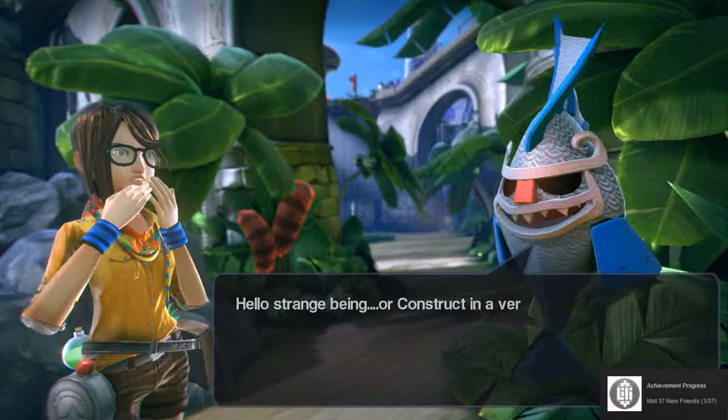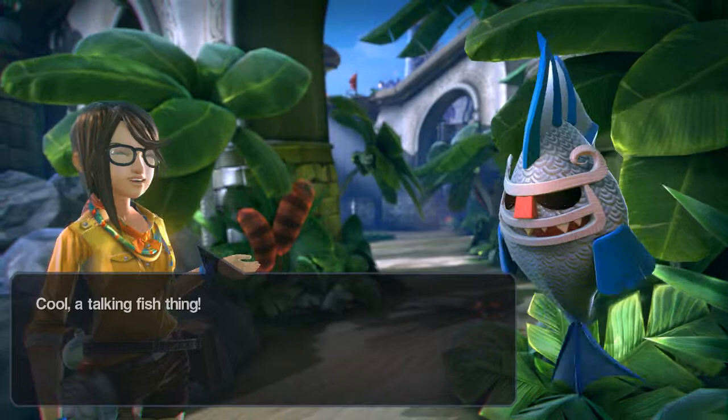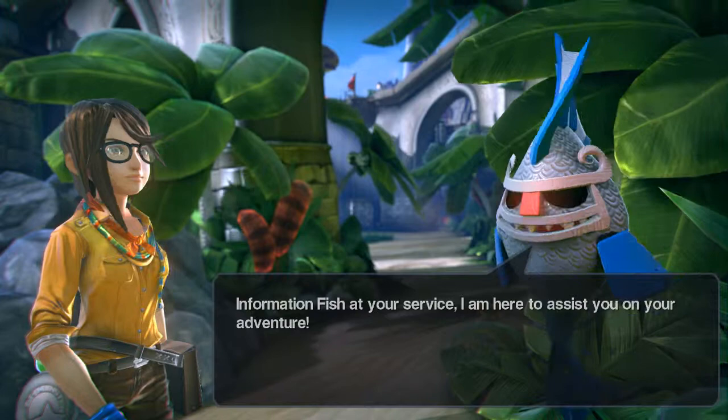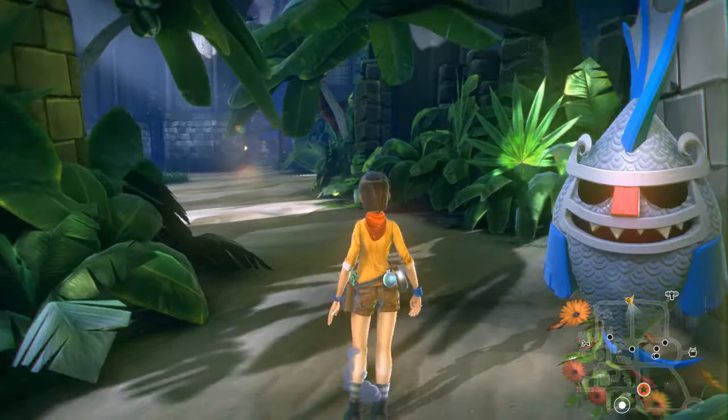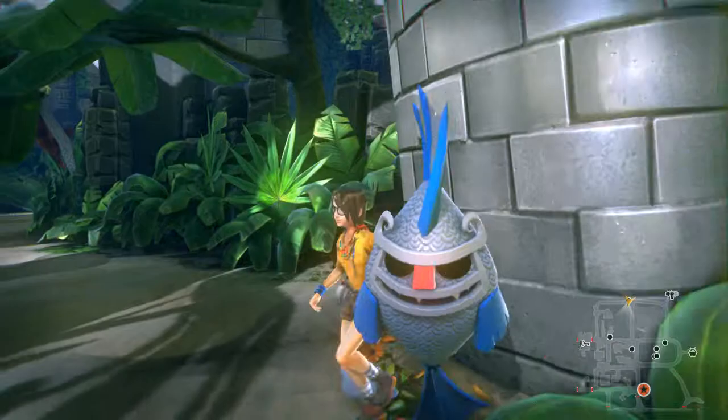'Hello, strange being — a constructor in a very clever disguise.' Cool, a talking fish thing! 'Information Fish at your service — I'm here to assist you on your adventure.' Thanks, Information Fish! 'Find me around Geos. Find me again and I'll try to be the opposite of helpful.' Well, that's a grumpy cat right there.